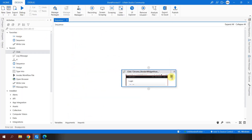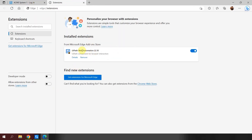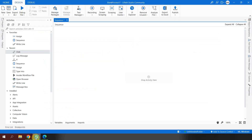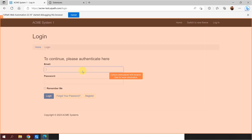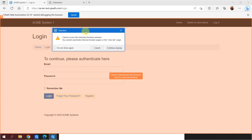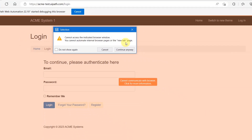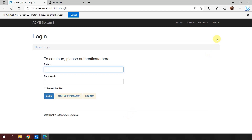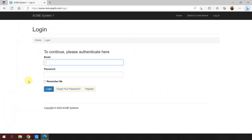I go back to the automation, delete the previous click activity, and now with the UiPath web automation extension installed, let's see if UiPath can identify elements. I drag and drop a click activity, say 'indicate on screen,' and this time I get a different message: 'cannot access the indicated browser window — you cannot automate internal browser pages or the new tab.' One suggestion here: whenever you have such issues, just restart the Edge browser.